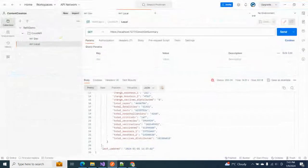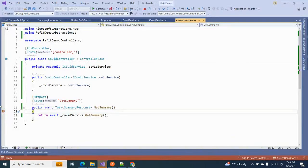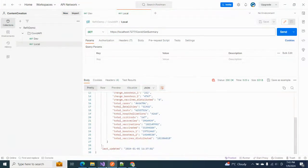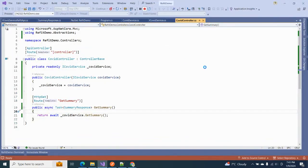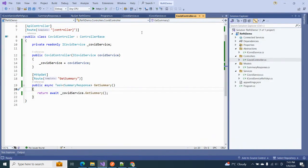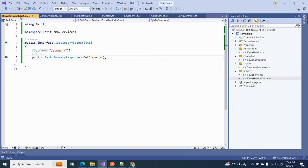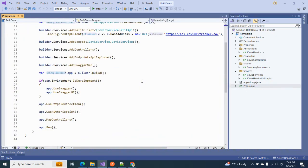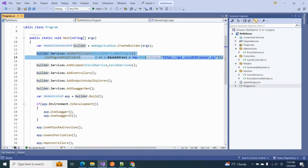Let's rerun the application. After removing the debugger and making our call again, the result looks the same as before. This is the first approach — utilizing dependency injection to call Refit client. There is another approach as well, which does not use dependency injection.